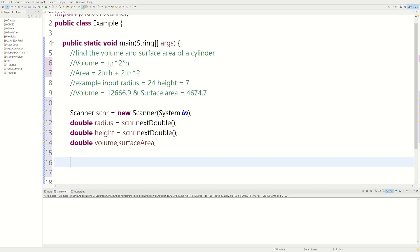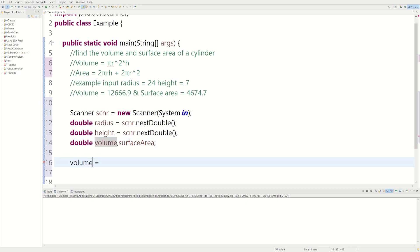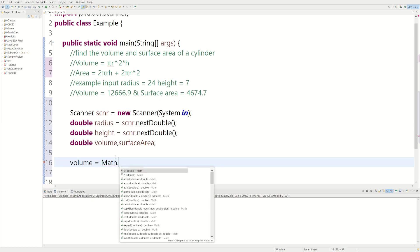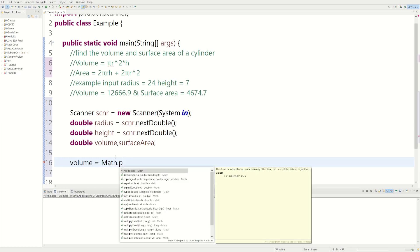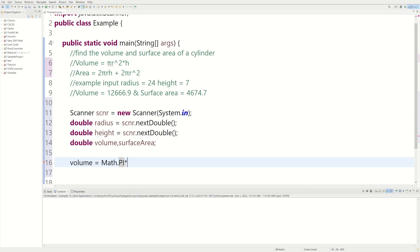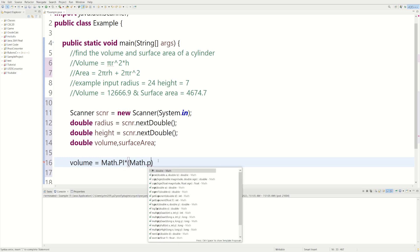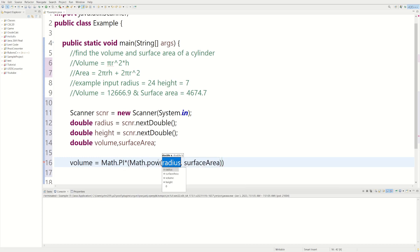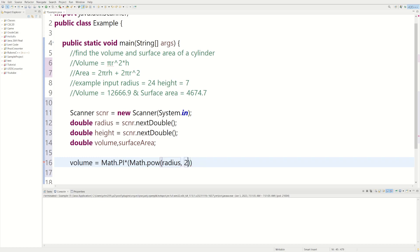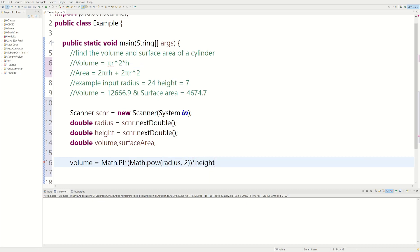Okay, so let's calculate the volume first. We could say volume equals Math.PI. So that takes care of the pi. And then we're going to have to multiply that times r squared. So the way we could do that, we could do Math.pow times radius. And the way we do r squared, we do radius times 2. So that takes care of this. And then we just multiply that by height.